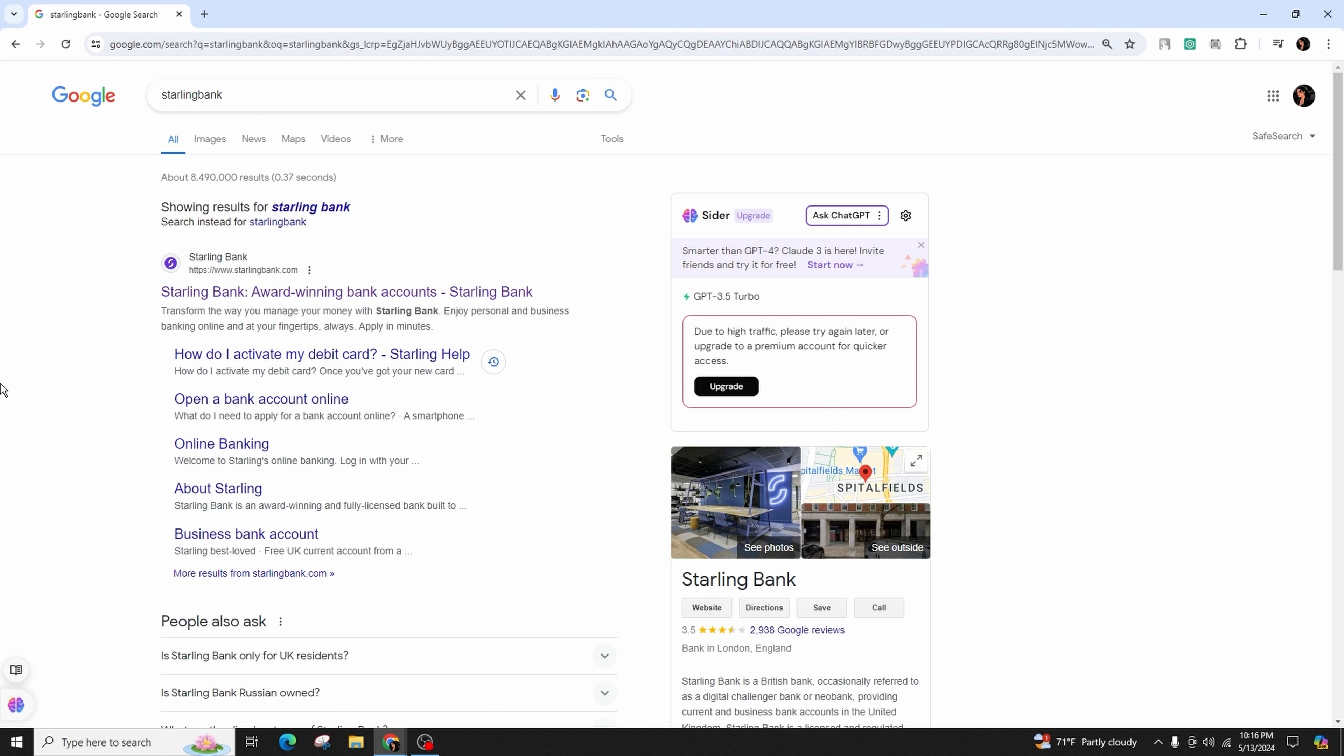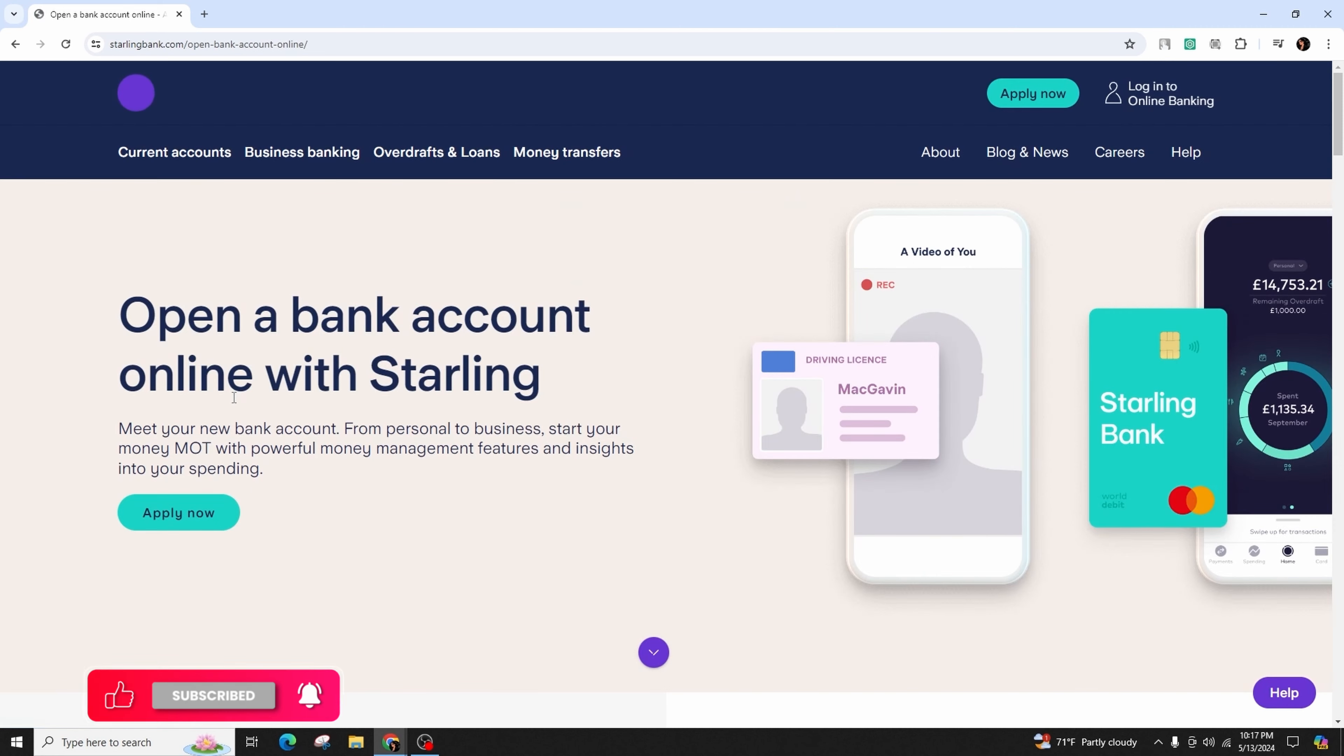You will find the option to open a bank account online. Click on 'online banking' or 'open a bank account online', and you'll reach this kind of interface.